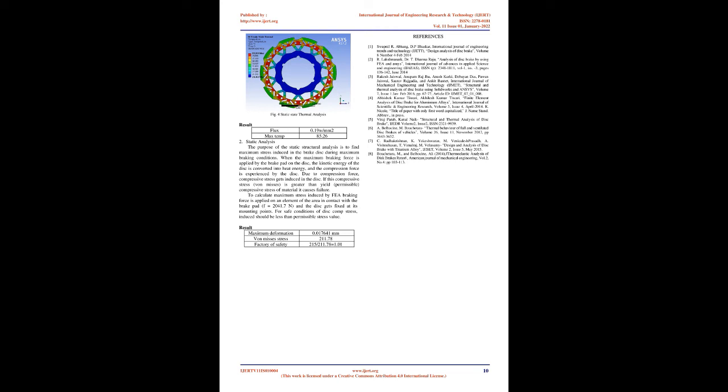Heat flux is applied for various design structure discs as 0.19 W/mm². The following figure shows the result of transient analysis in different discs. As displayed in the above figure, transient thermal analysis was conducted on the disc and the maximum temperature noticed is 85.26°C and the minimum temperature noticed is 24.36°C.